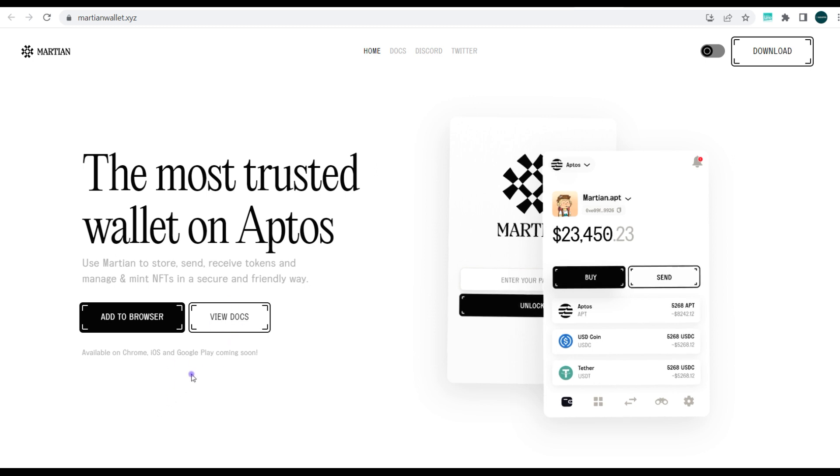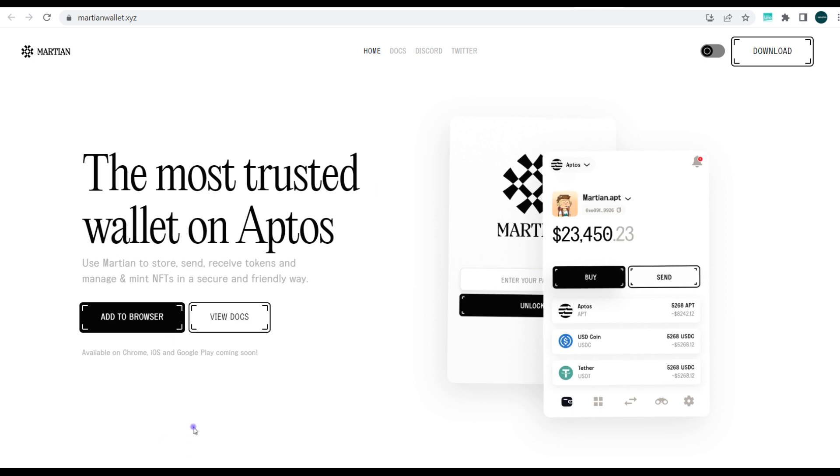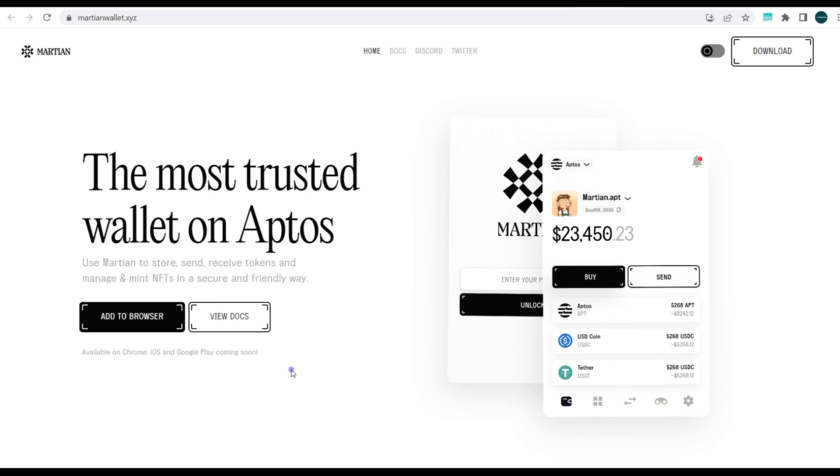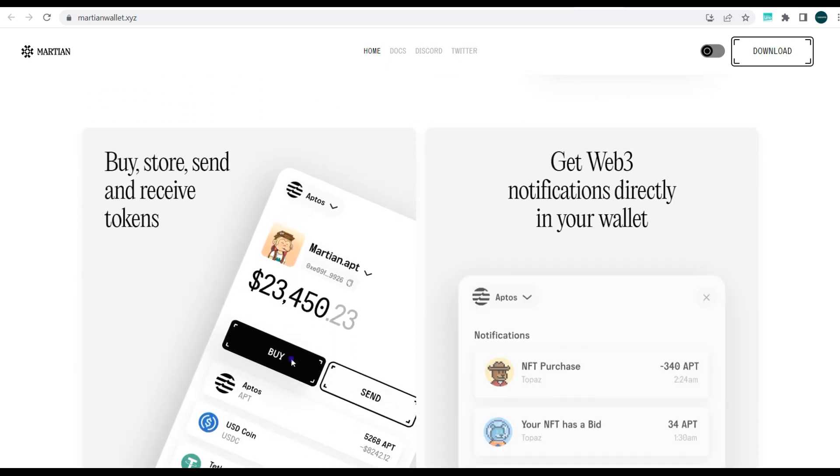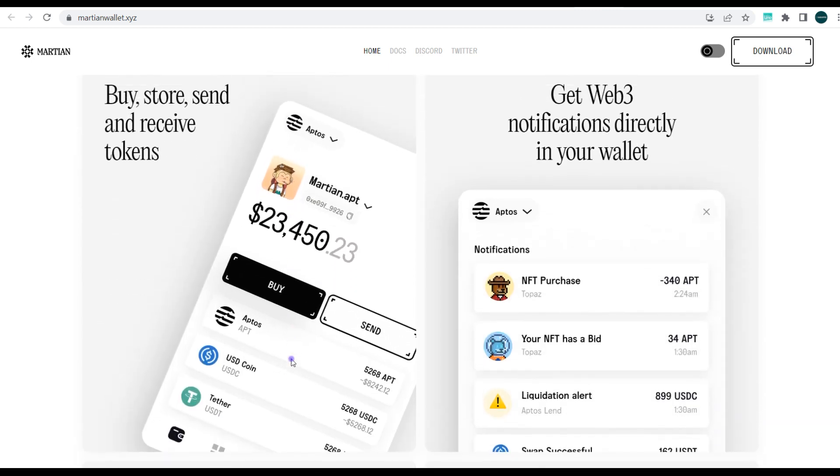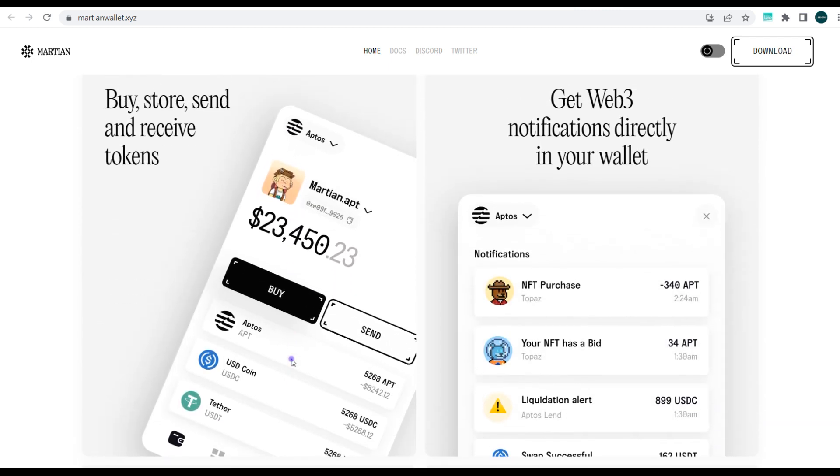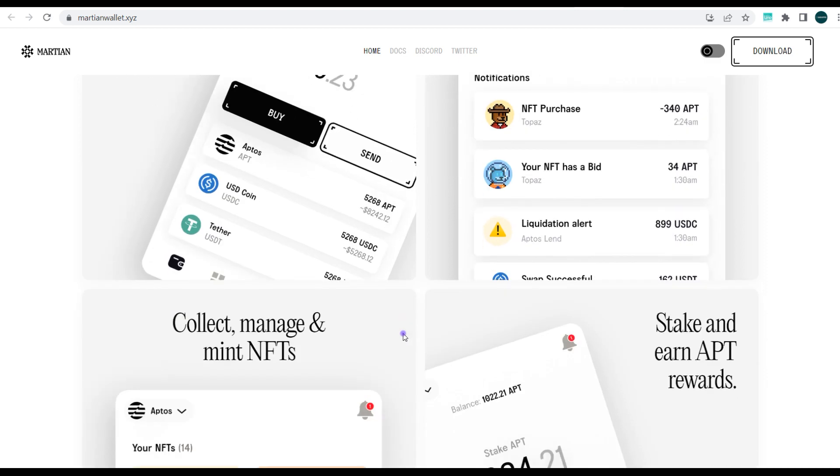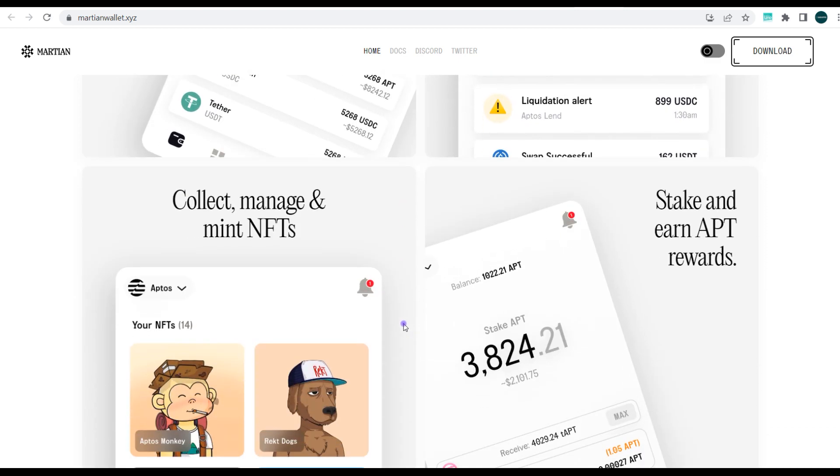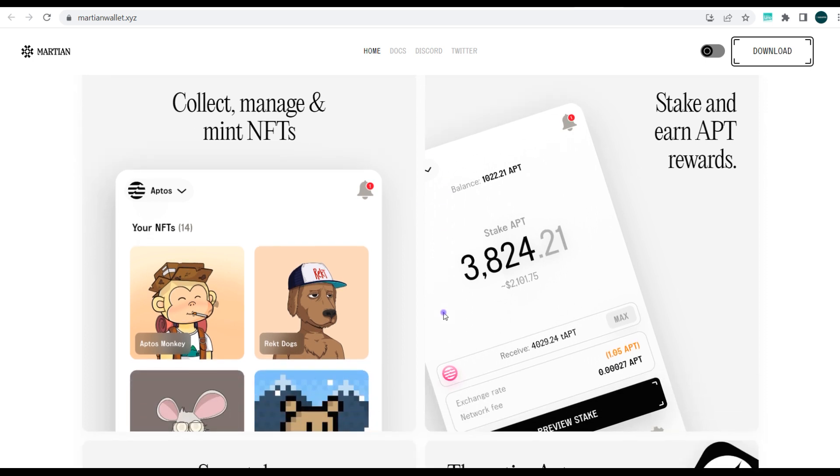The Martian wallet is currently not available on Google Play or iOS but is currently only available on Chrome browser as an extension. You can take time to see some of the features here, but it's the very basic things like you can buy tokens, send and manage your NFTs, and also mint. You can also be able to stake.